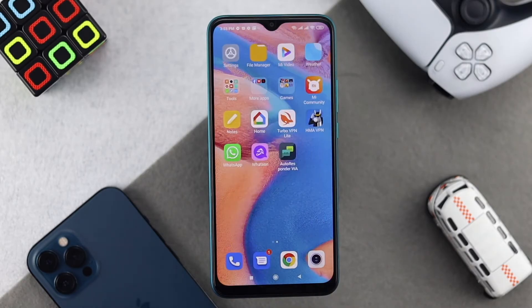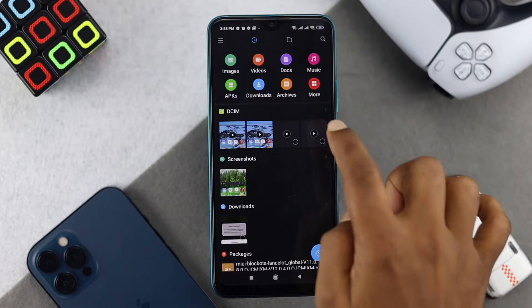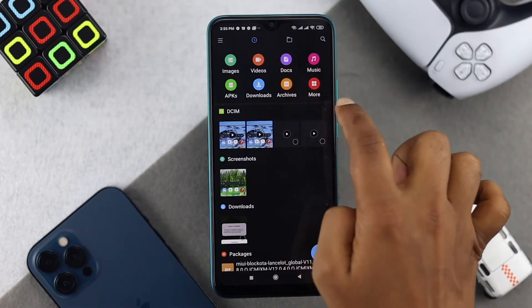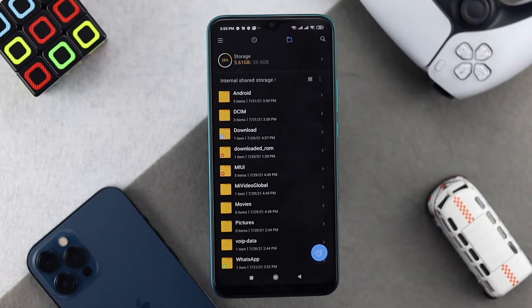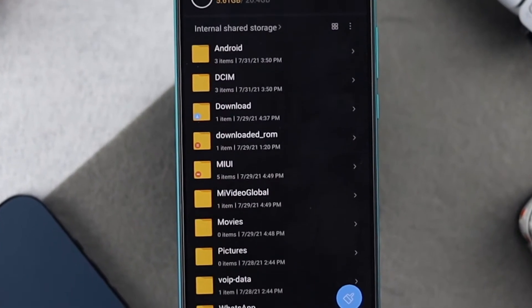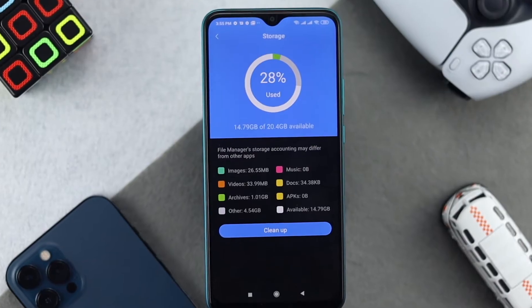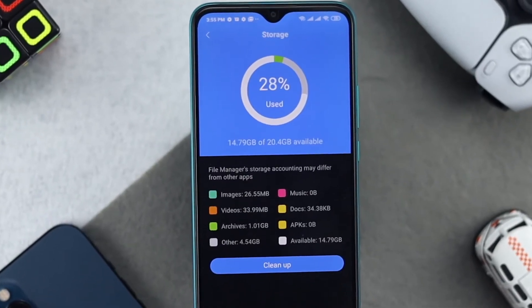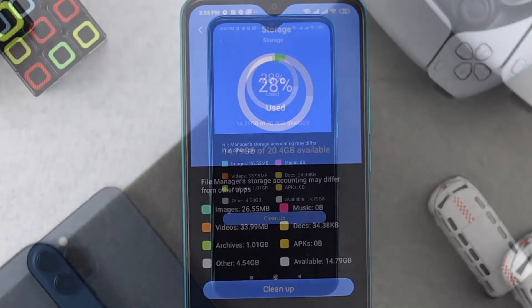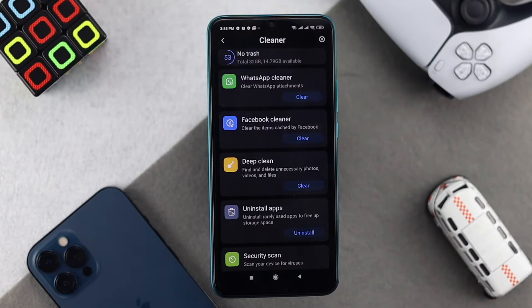The second way to free up storage is related to your File Manager. Open it up, and the first thing to take note of is your large files. If you have a large amount of files on your device, you can simply delete those to get some free storage. You can also clean unnecessary files from the File Manager. Tap on that section and it will open up a whole different section where you can find and delete unnecessary files.